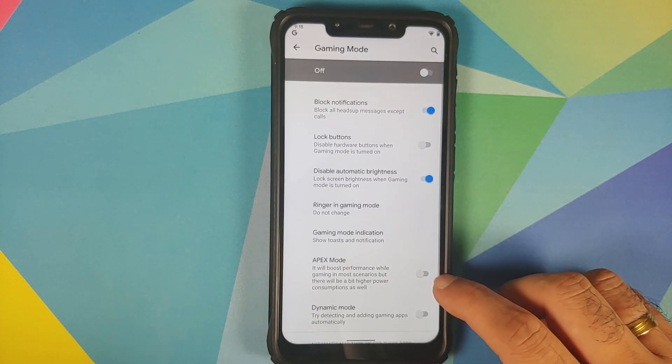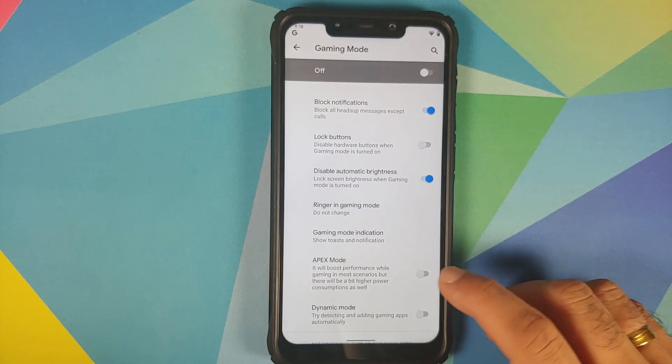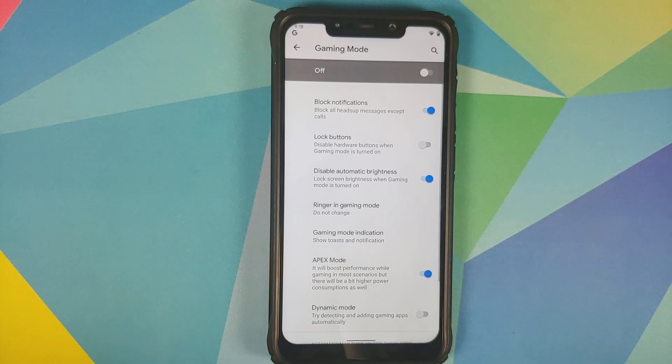While we are in the System option, go into Gaming Mode and you will see a new toggle called Apex Mode, which is going to boost performance while you are gaming, but you will have higher battery drain as well.